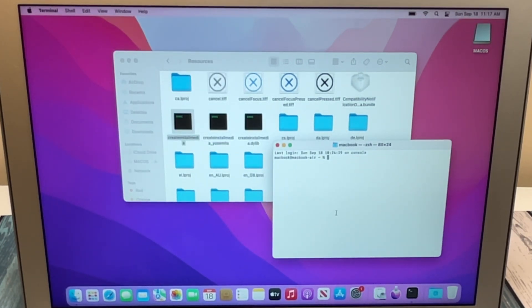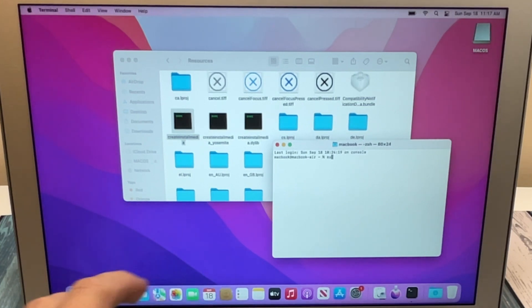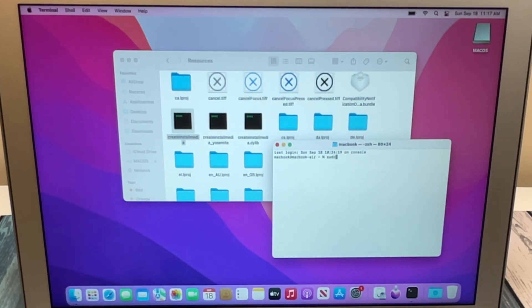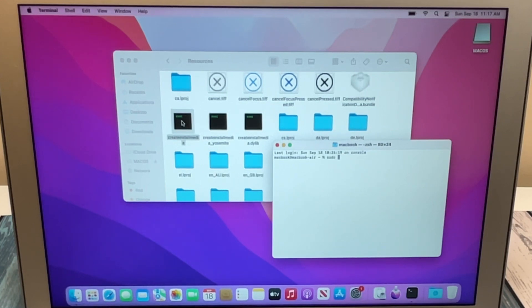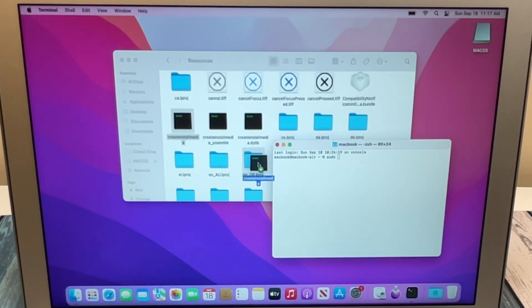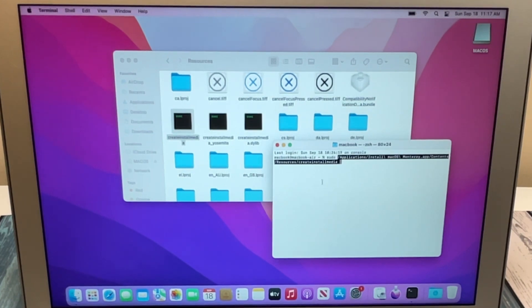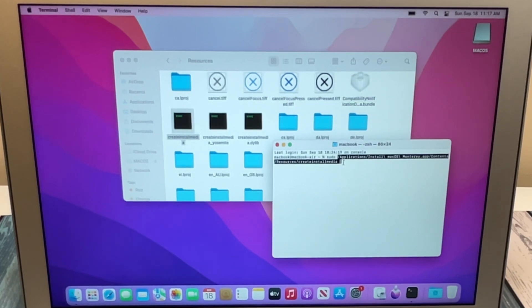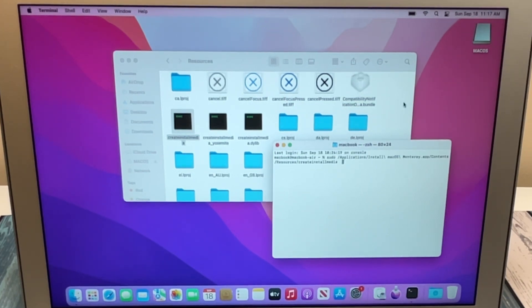We're just going to drag this down a little bit. We're going to type in sudo, S-U-D-O, hit space, and we're going to take this file that we had highlighted here, and we're going to drag it right into the Terminal, and you're going to see it copied the location of that file. Then we're going to just simply hit space, and there's just one thing left to do.